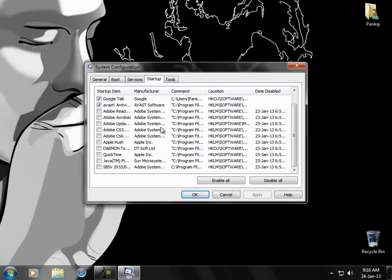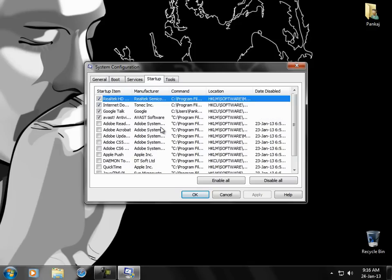In this window there is a tab called Startup. These are the programs which automatically run in background. So the programs you do not need, please disable them by clicking this arrow button.